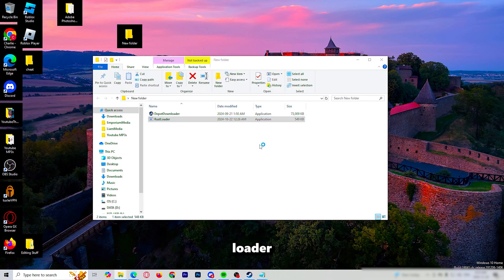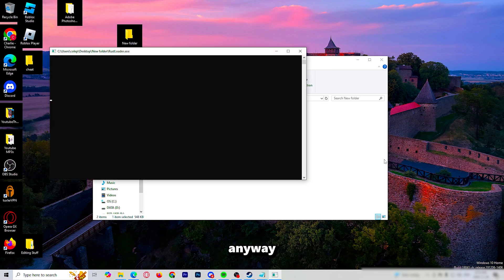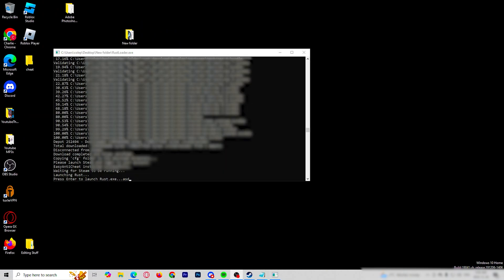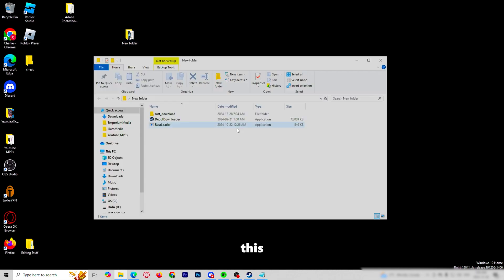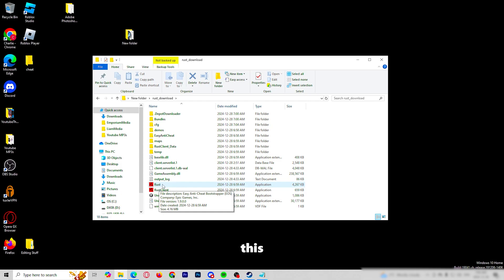From here, you will run the Rust loader. Click more info, then run anyway. Rust will download, so it might take a minute — it just depends on your internet speed. Now that your Rust is completely downloaded, you can close that. You can open this folder — this is where you will now be launching Rust from now on. If you're using the cheat, you will be launching Rust from this folder right here.